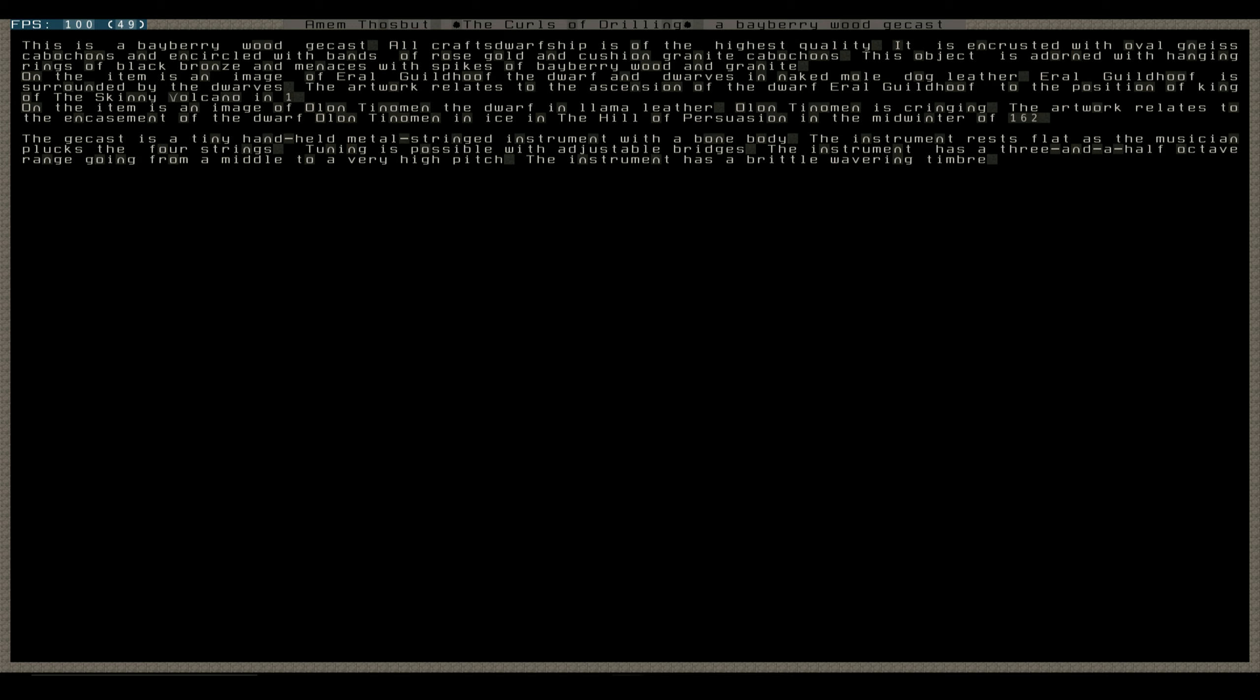For some reason, it's like my throat's trying, doesn't want me to let me talk. Earl Guildhoof is surrounded by the dwarves, the artwork relates to the ascension of dwarf Earl Guildhoof to the position of king in the skinny volcano in one. On the item is an image of Olen Tinelman, the dwarf in llama leather. Olen Tinelman is cringing. The artwork relates to the encasement of dwarf Olen and ice in the hill of persuasion midwinter of 162.